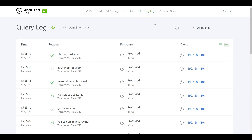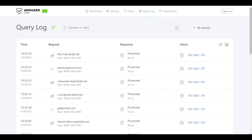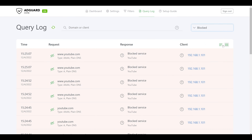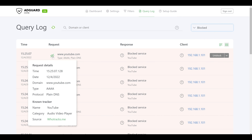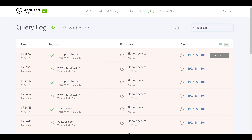If we had multiple clients we could search for that client, or if we knew the domain name we could search for that specifically. But if we're not sure what's being blocked, we can select the drop-down that says All Queries and select only Blocked Websites — and pretty quickly we can see that youtube.com is being blocked. The cool thing is we have a one-click button on the side to unblock the site, or we can drop down and unblock only for specific clients if needed.